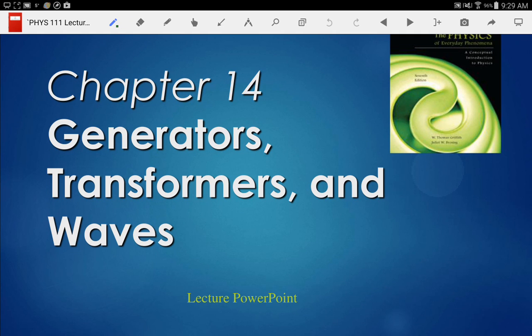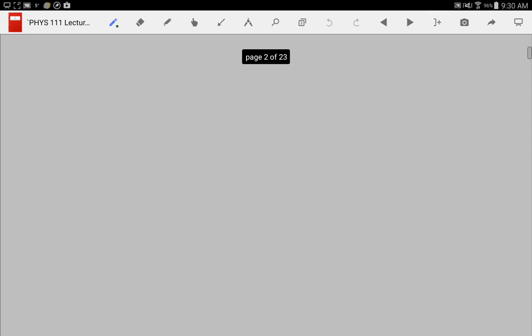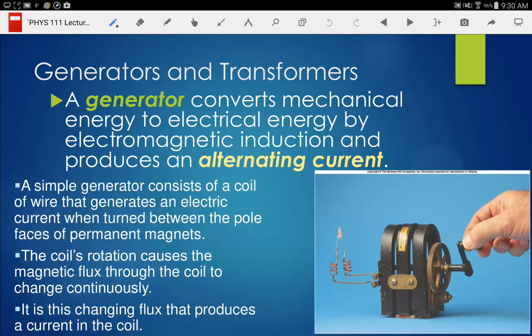Picking up where we left off last class period, we talked a little bit about transformers — that wasn't the official transformer section yet, but it was introduced. We're going to spend a little time talking about generators and transformers, and then move into waves. The purpose of a generator is to generate electricity. I believe this design is what they used to use in old crank telephones — back in my grandparents' day, a little crank would send power down the line to the switching station to connect wires.